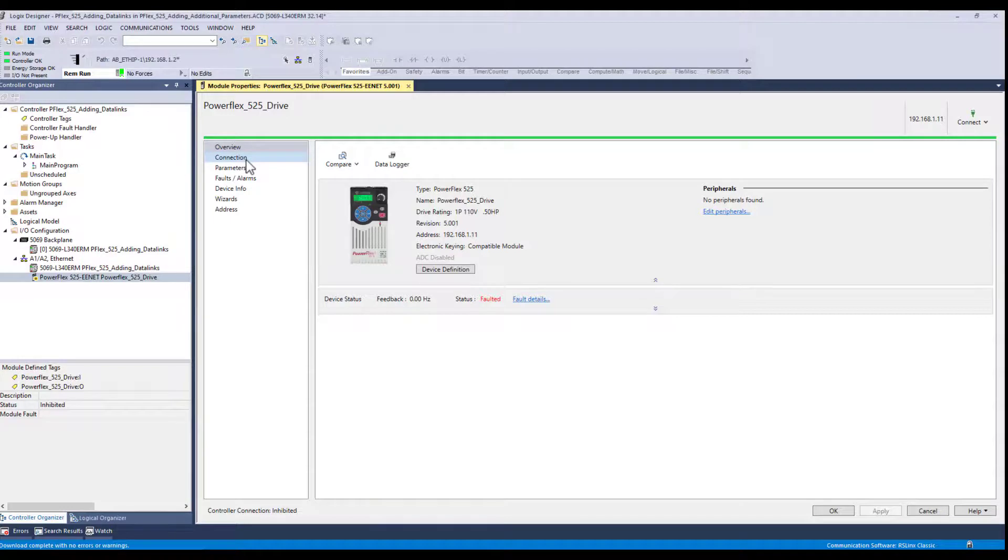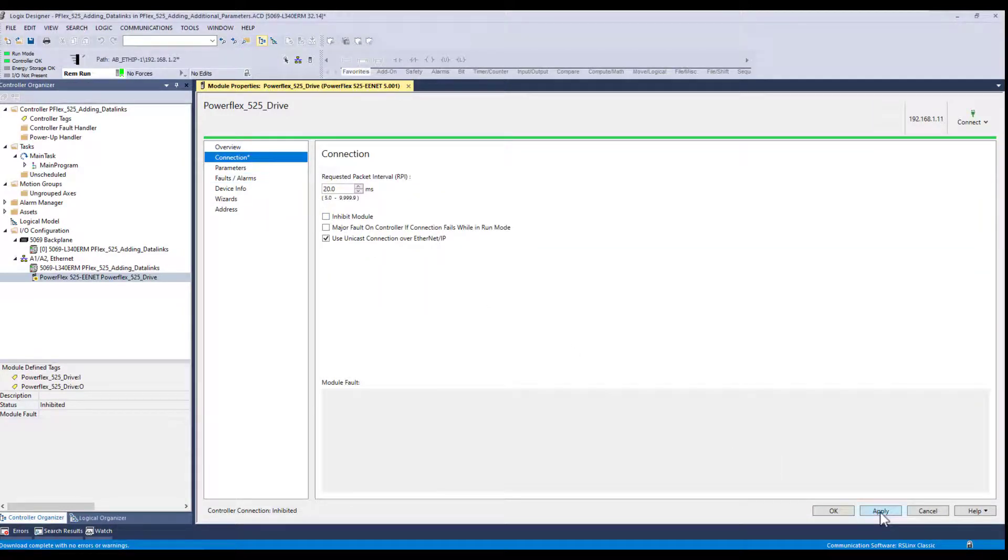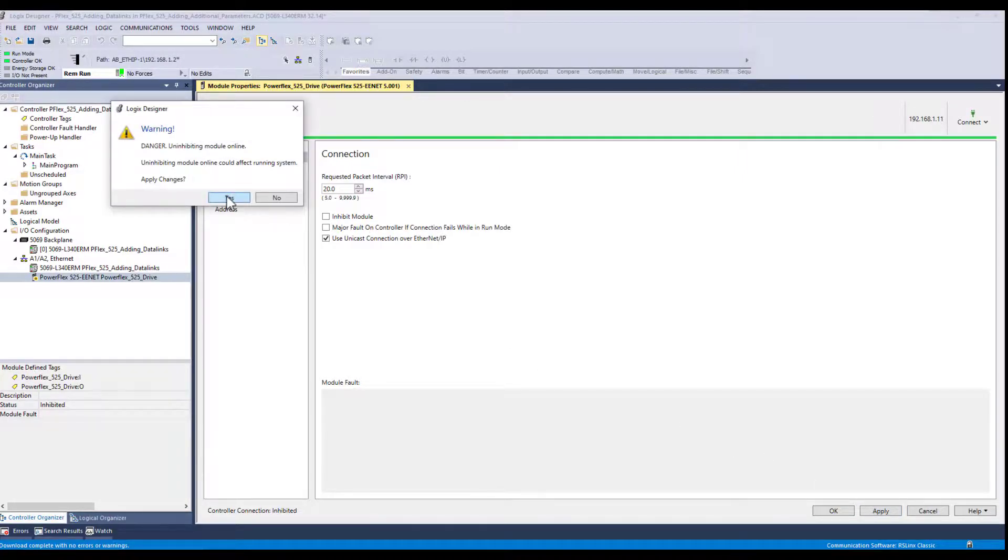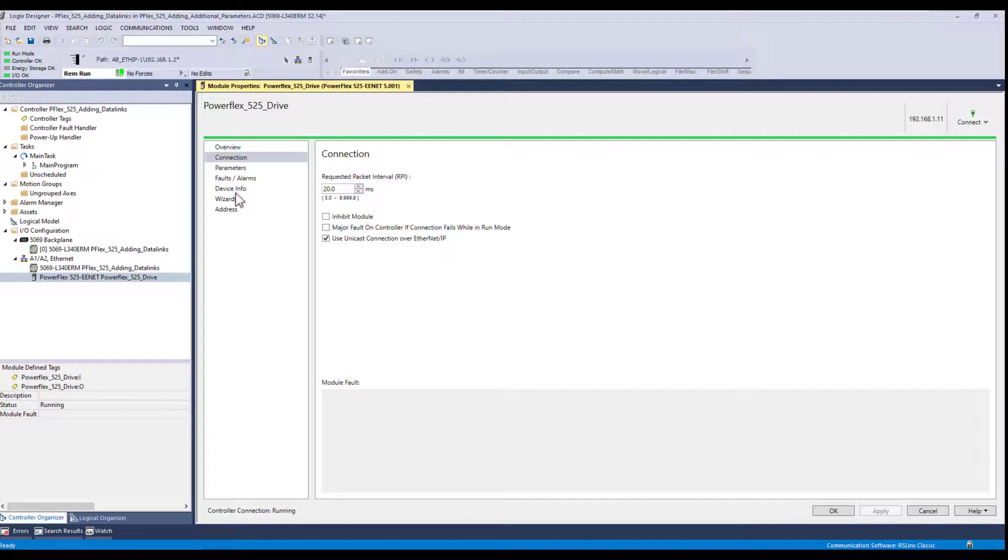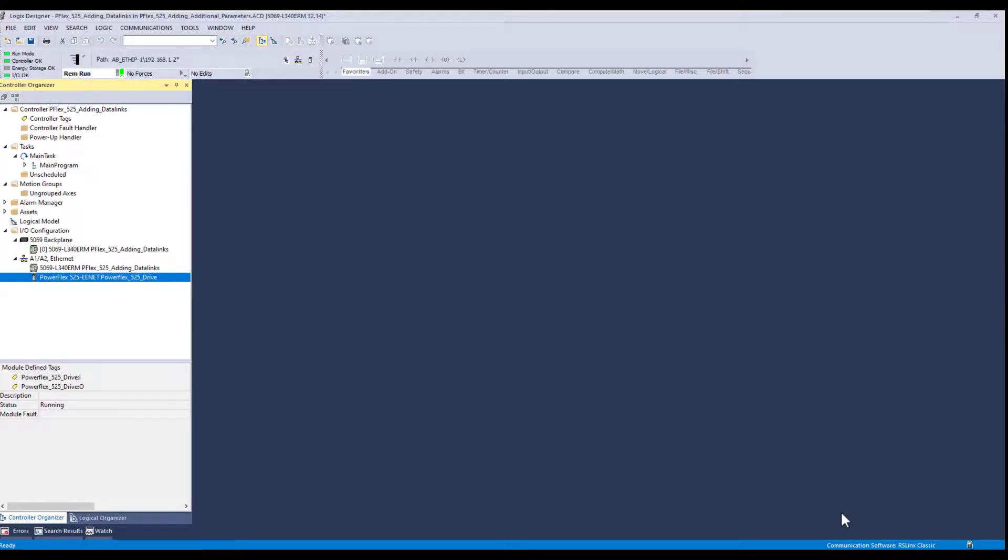Let's go back to our connection tab and reestablish the communications between the PLC and the drive. Apply that. Yes. Now you can see we're back online. We're OK here. Say OK there.